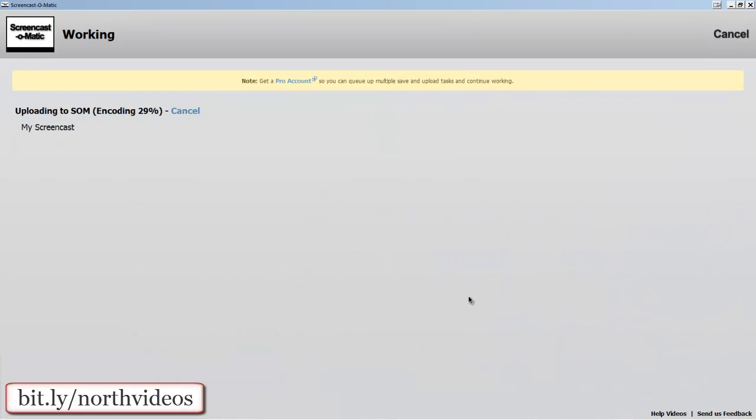You see that it is doing that. This is a short video so it happens relatively fast.